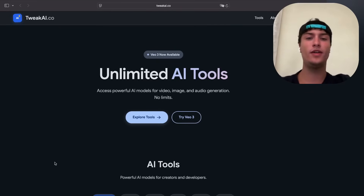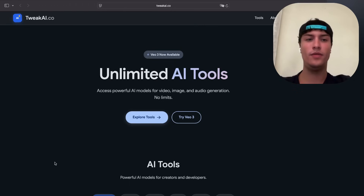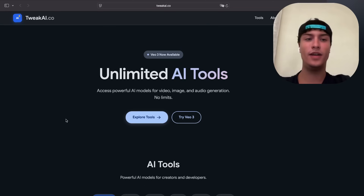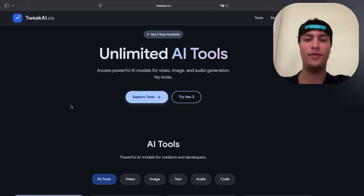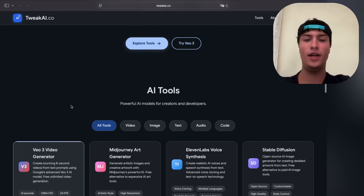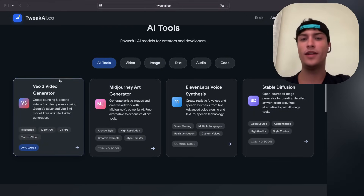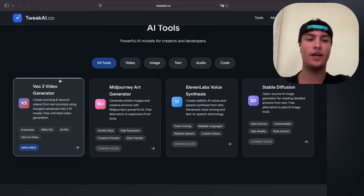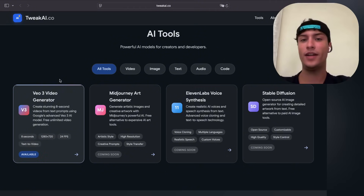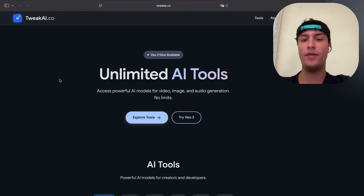Hey everyone, in this tutorial I'm going to show you how you can use Google VO3 for free and unlimitedly. There has been a new website, a new AI tool that allows you to use the Google VO3 model for free. It was launched about two days ago, I have tried it and it works perfectly. They have the VO3 video creator where you can create up to eight-second videos using a text prompt — it will generate audio and an MP4 file that you can download.